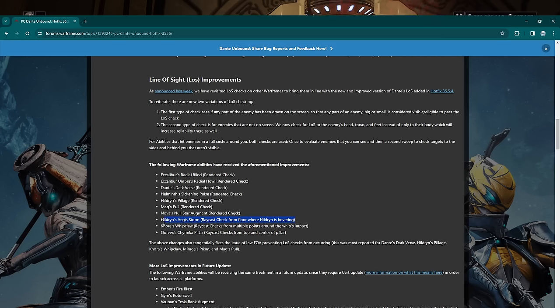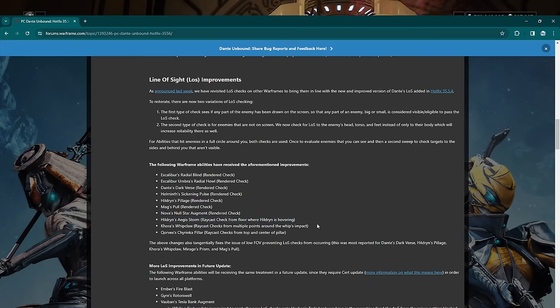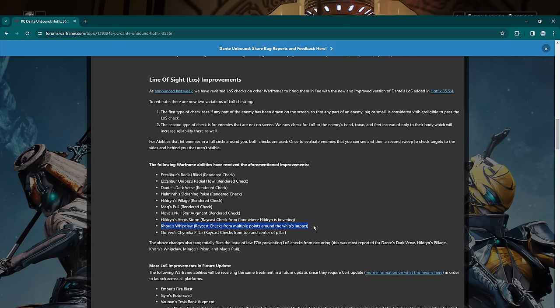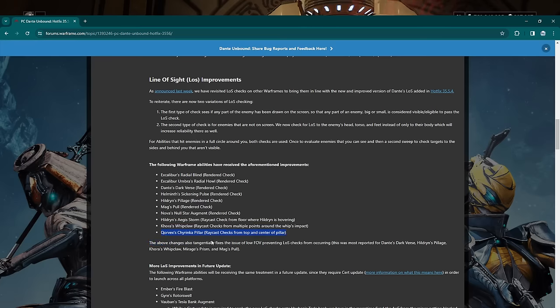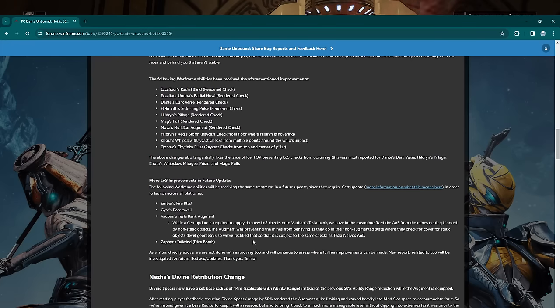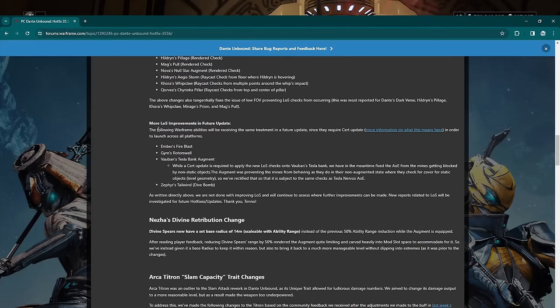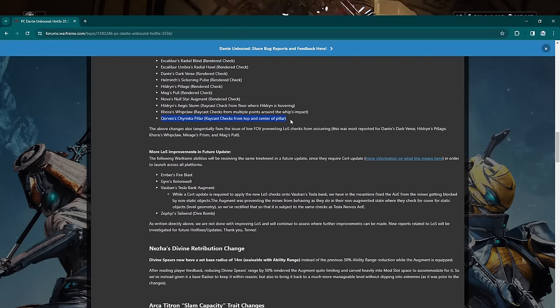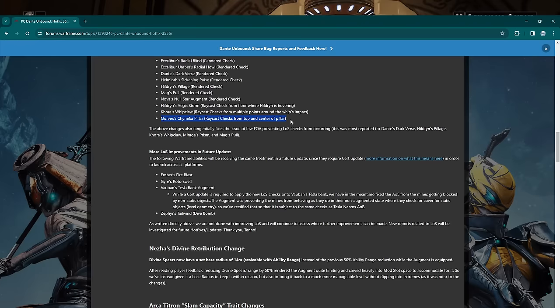But yeah, they did change Dante's Dark Verse line of sight. We already read about that. Helminth's Sickening Pulse, the Helminth ability that gives extra Heat procs—rendered check. Hildryn's Pillage has changed line of sight. So hopefully that's going to be more reliably hitting every enemy in the area. Mag's Pull, used in like Endo farming and stuff with Greedy Pull—rendered check. Maybe does that line of sight check apply to Endo as well? Hopefully. Nova's Null Star—unfortunately that's probably not going to be getting used much anymore after tomorrow's video—but yeah, rendered check on Nova's Null Star. And Hildryn's Aegis Storm, the ult of Hildryn. Now we got raycast from the floor where Hildryn is standing or hovering.